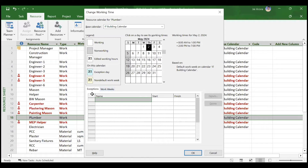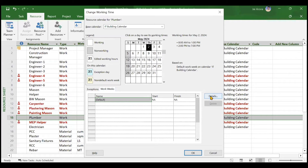From this window you can add exceptions — for example, if during the seven days of the plumbing activity the plumber cannot come in on a certain day. We will not add exceptions here; we will just change the timings. Currently the plumber is working from 8 a.m to 1 p.m and then 2 p.m to 7 p.m, which is 10 hours.